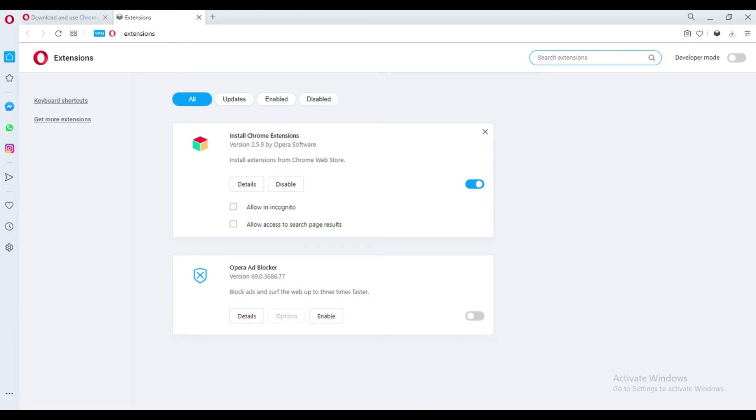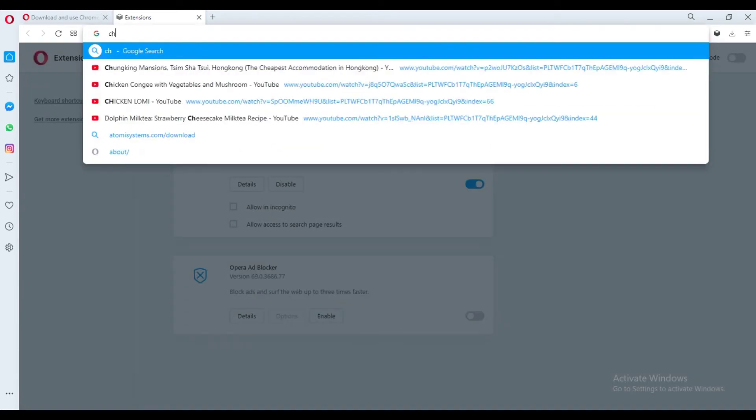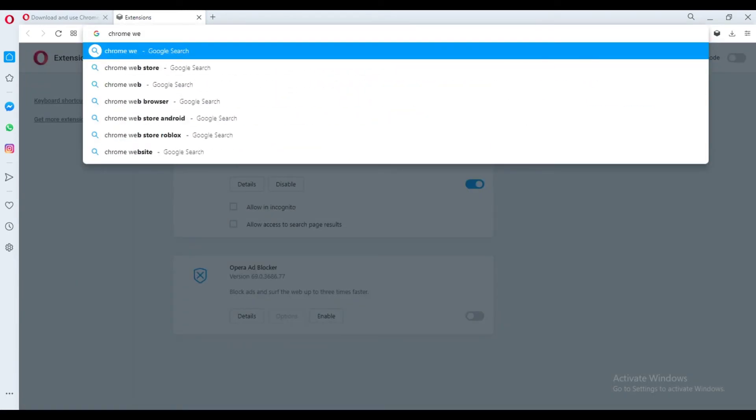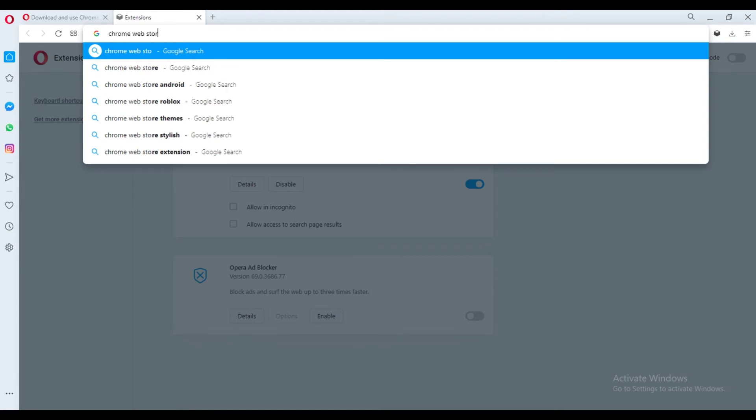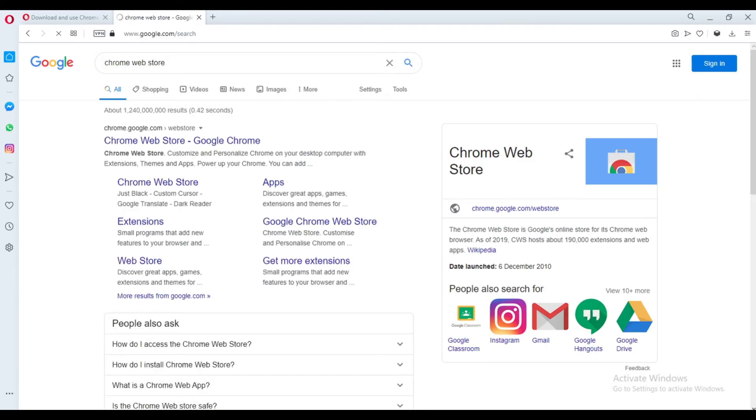As you can see, Install Chrome Extensions has been installed. Now, from the browser, search for Chrome Web Store and open the link.